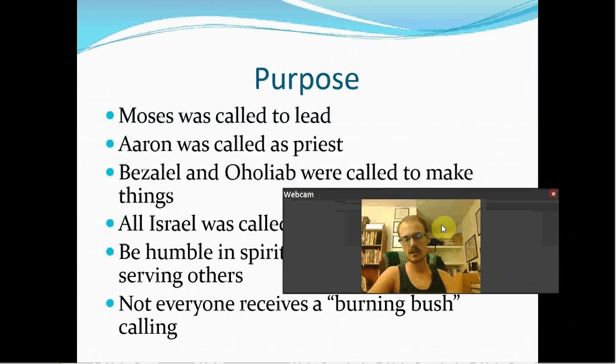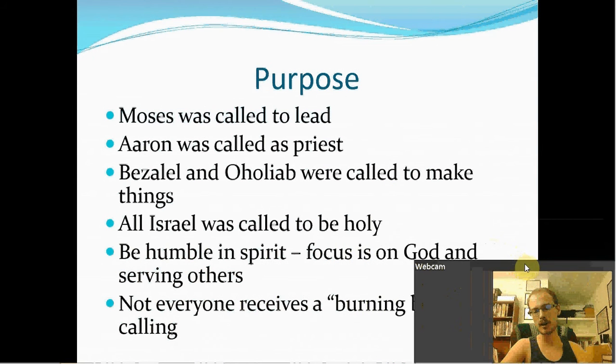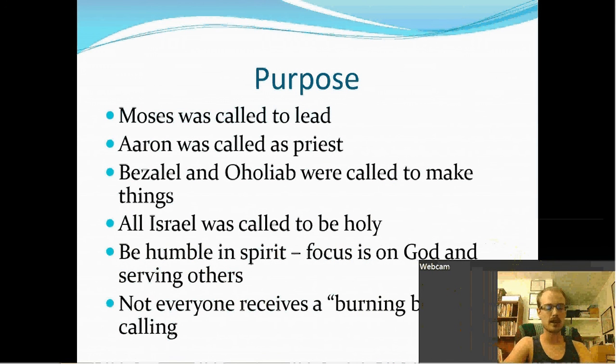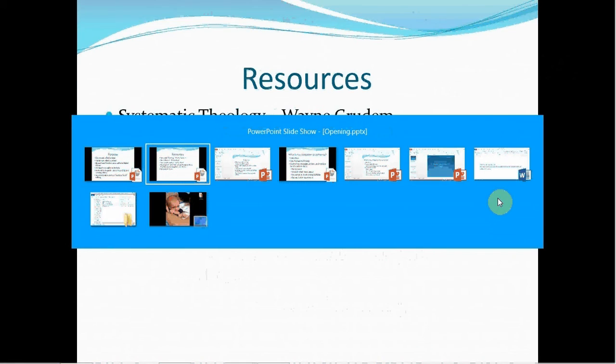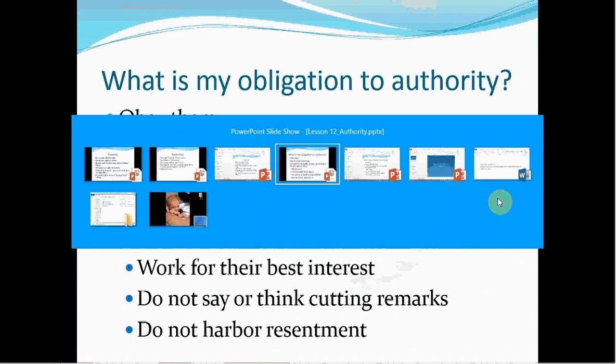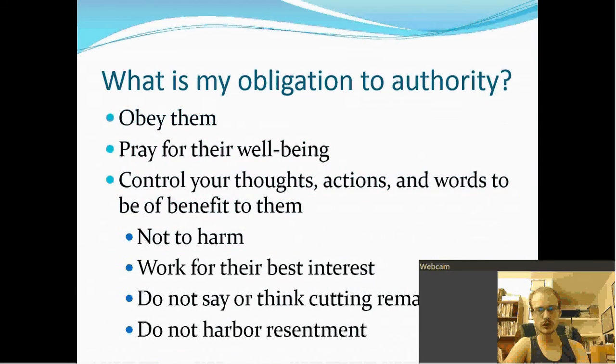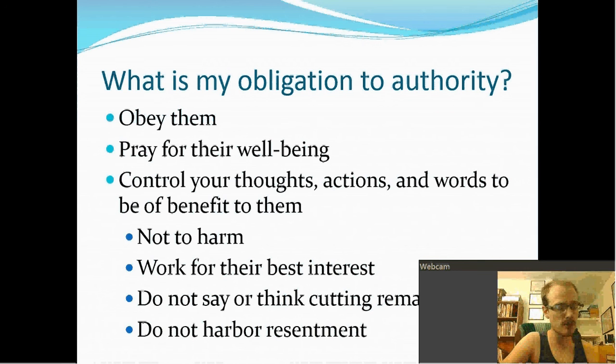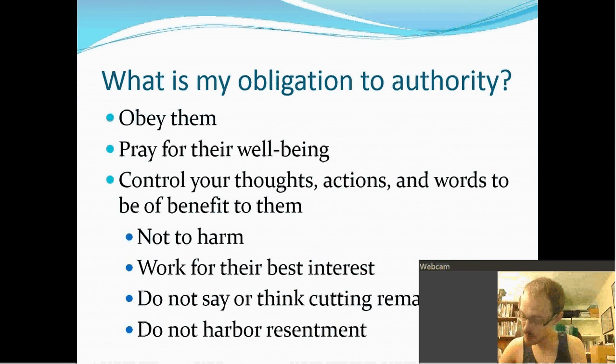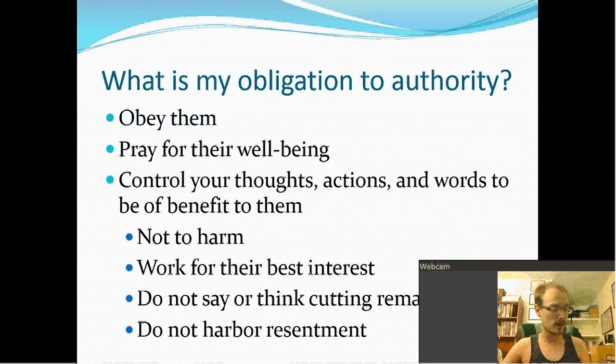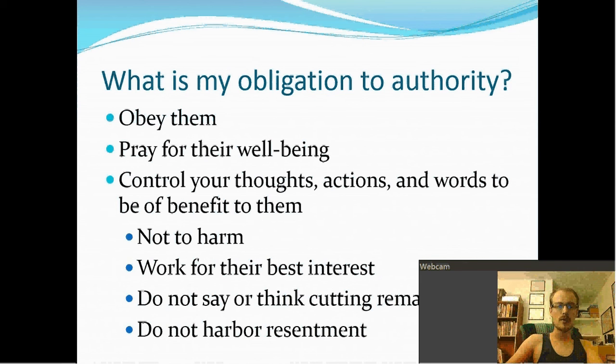And then lastly, what is my obligation to authority? This is something that I missed from lesson 12. I don't know how I missed it, must have just skipped right past it. Obey them. Okay? Your wife. Don't just, oh, I'm the head of this household. No. She's an equal voice. You need to obey and whatnot. Once again, I'm not talking about dominance. Once again, don't get lost. Don't assume that I'm saying something that I'm not saying.